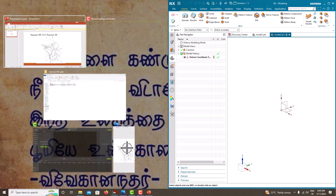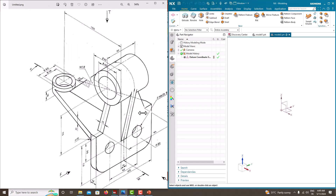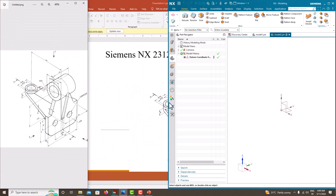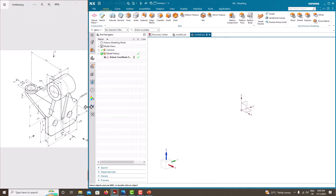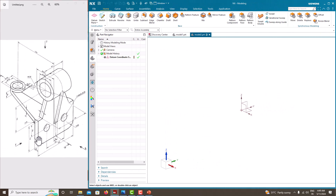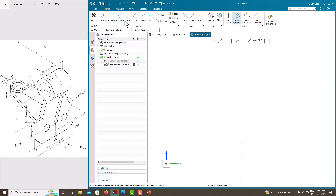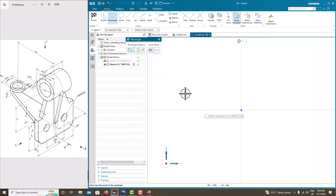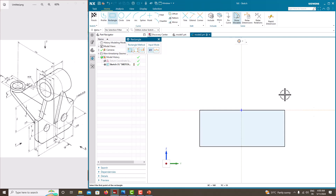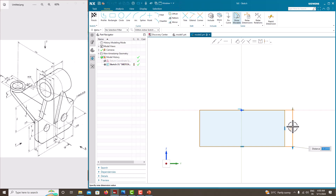For easy drawing, orient the view like this. First we'll start with the base plate having a height of 75 and width of 125. Go to sketch, choose the right plane, save. Take the corner rectangle, start from here and create it. Press the roller to confirm. The height is 75.